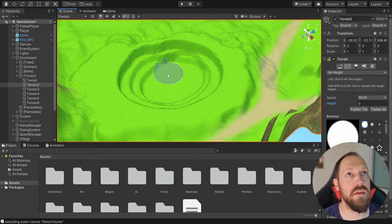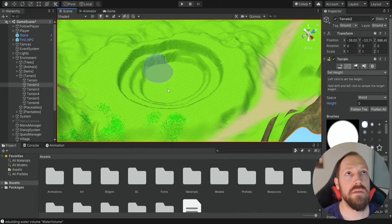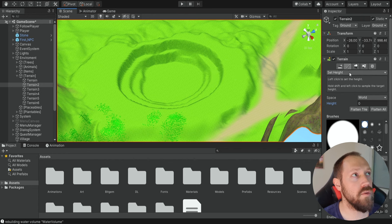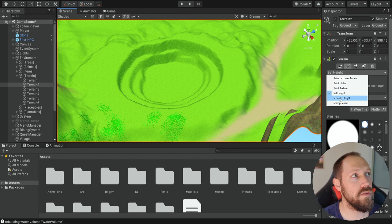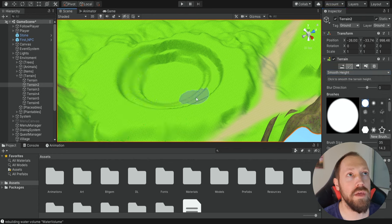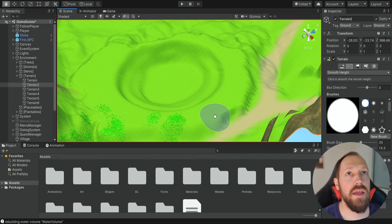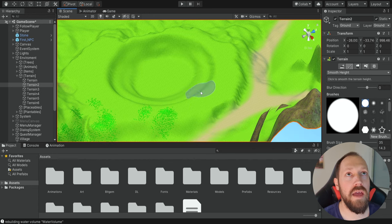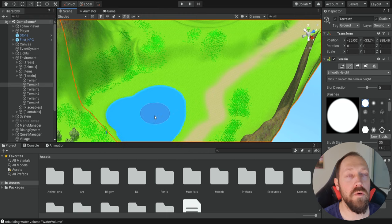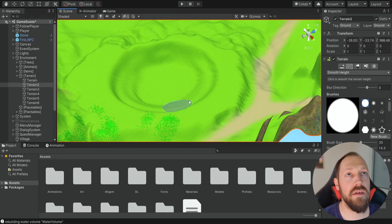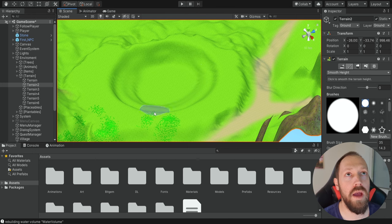Now we have this lake, and I'm also going to smooth the edges, so I'm going to select Smooth Height and make it a bit smoother. Now we can start adding water the same way we did before, and because the lake is actually deeper we're going to be able to swim inside, because we're not going to touch the ground as soon as we enter.